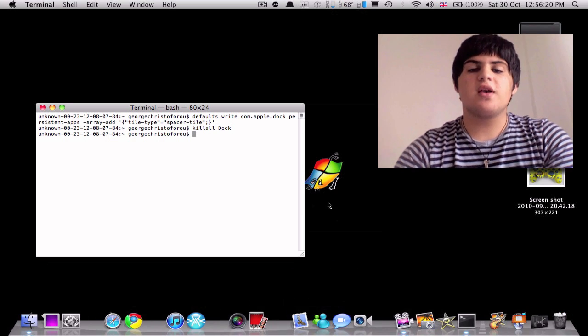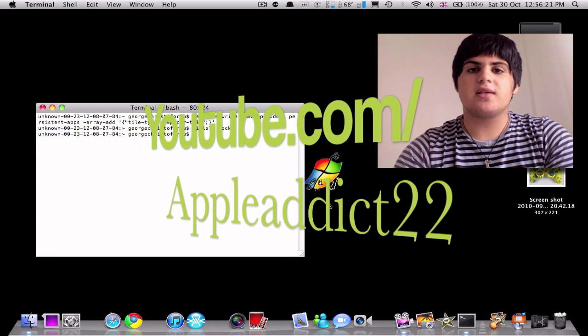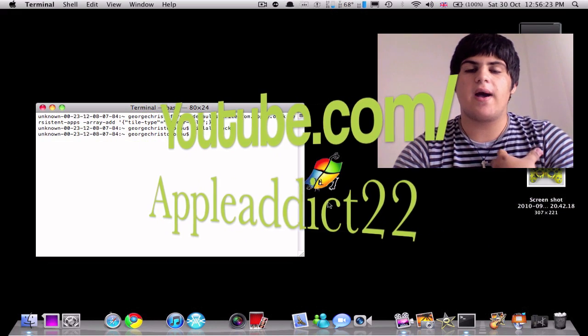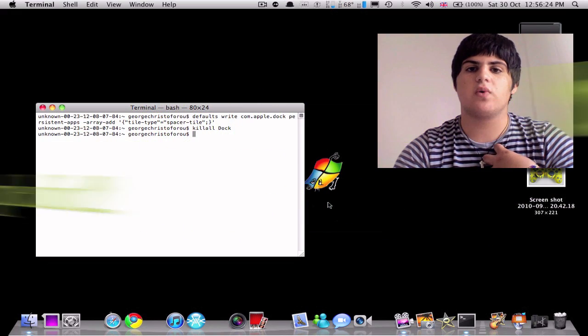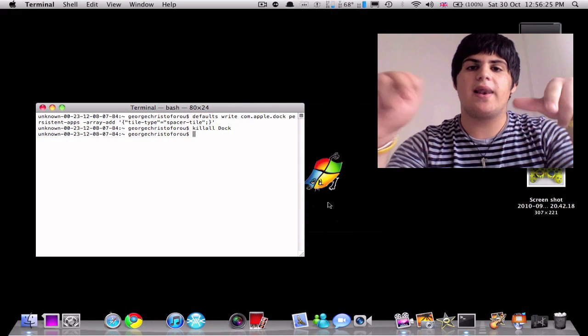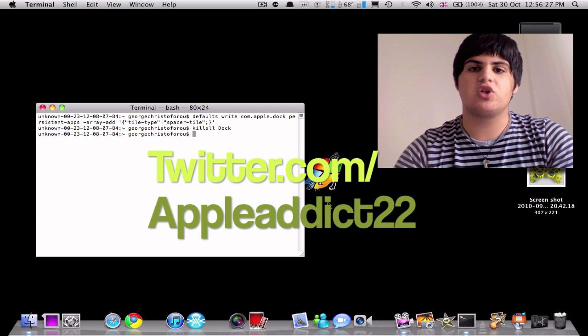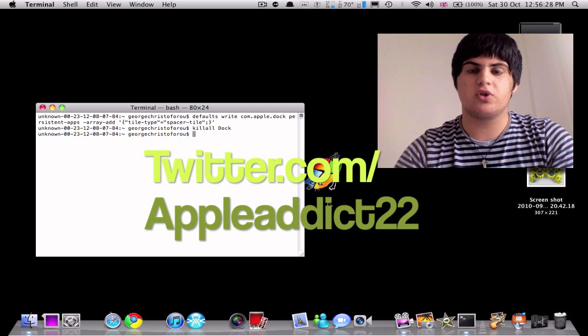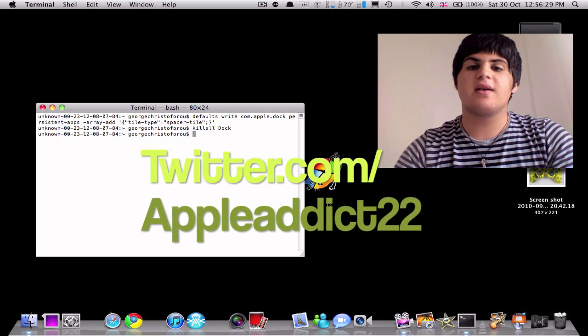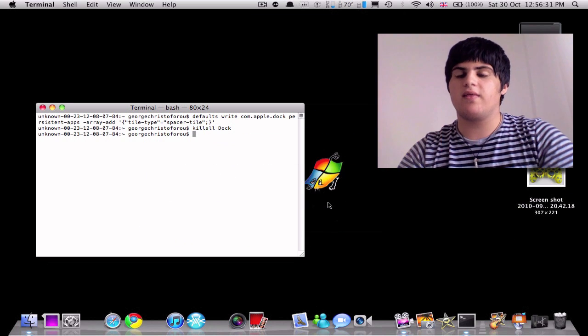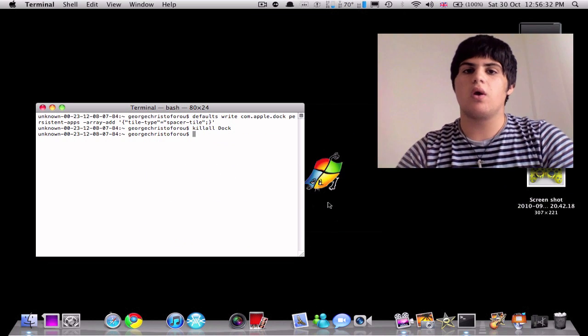So thanks for watching guys, I hope you enjoyed this video. My name is Apodic22, my links are down there. Please subscribe to my channel, follow me on Twitter. Thanks again to Matt, and I'll see you in the next video. Peace.